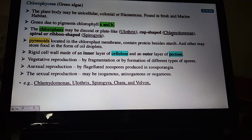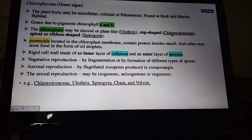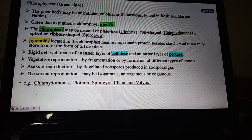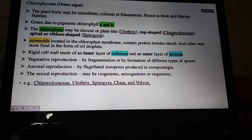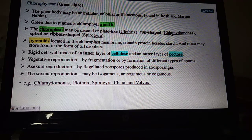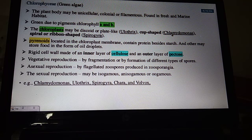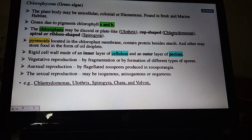Vegetative propagation occurs by fragmentation or by formation of different types of spores. Asexual reproduction occurs by flagellated zoospores — motile spores produced in zoosporangia. Sexual reproduction may be isogamous, anisogamous, or oogamous. Isogamous means fusion of similar-sized gametes; anisogamous means gametes are not similar in size; oogamous means gametes are functionally different, one motile and one non-motile, and also different in size.